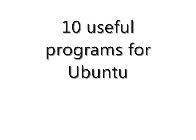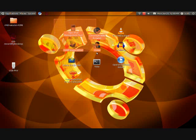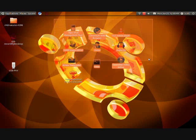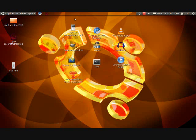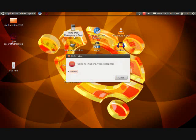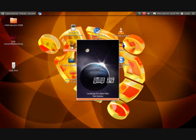Hello, this is ComputerHelpDude94, and I'm doing a video on Ubuntu today on my 10 useful programs. First one is Hippo iPod Management Tool. What it is, is you can hook your iPod up to your Ubuntu computer and get the files off of it and stuff. It's pretty useful.